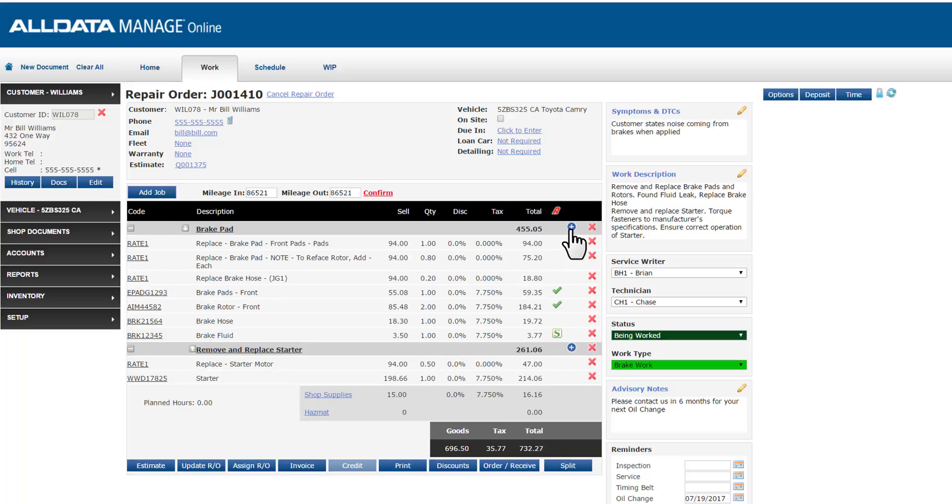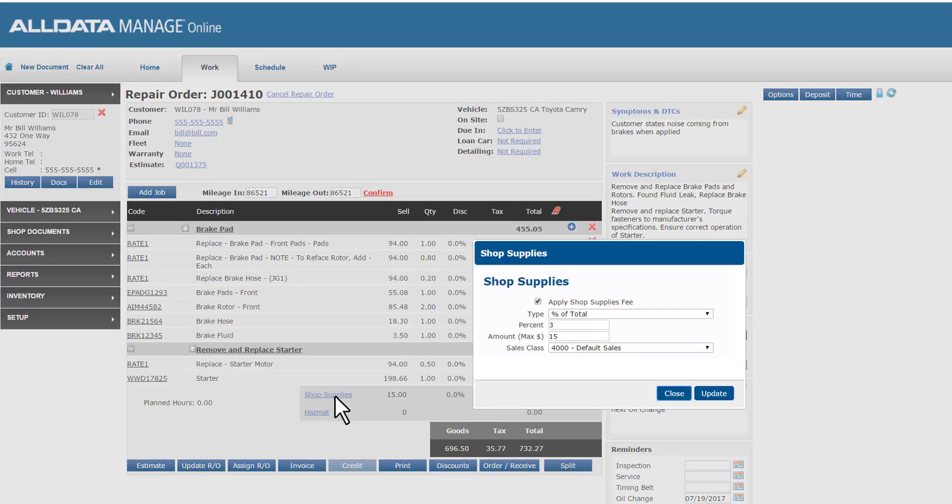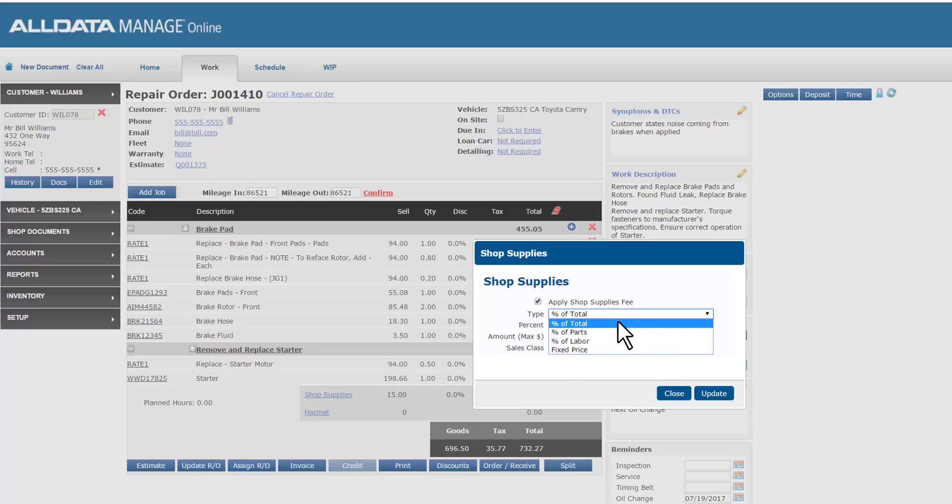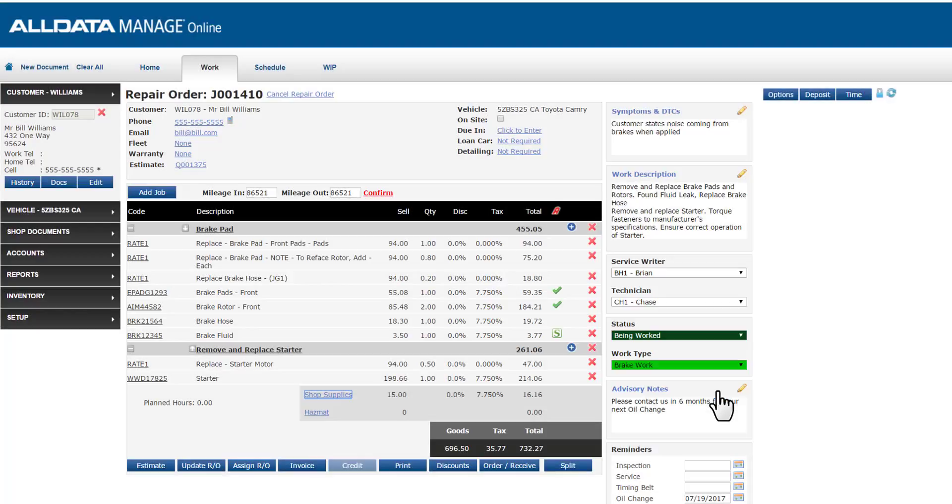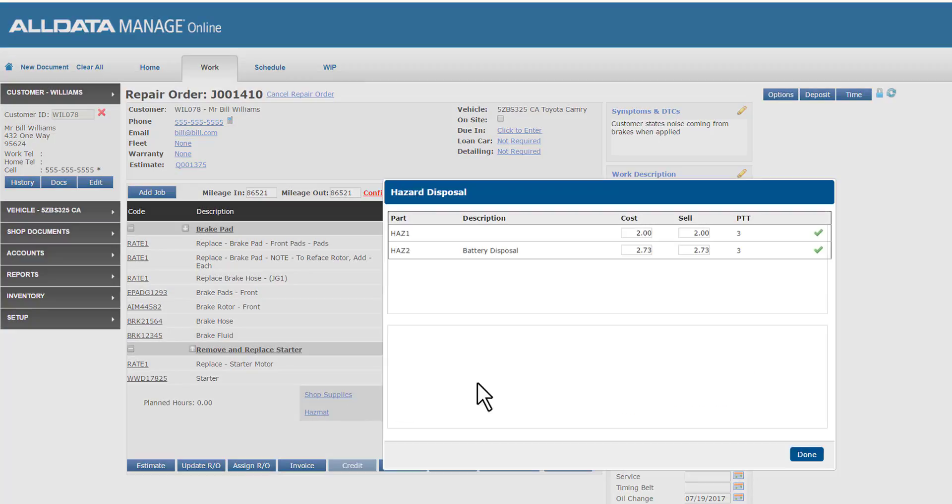The last thing I want to point out here before we invoice this repair order is the supplies and hazmat fees. We discussed setting these up during our setup webinar, but just to demonstrate, if I select each of these, you can see the details of these charges that reflect my setup choices. These can be edited or zeroed out from this individual work screen if you need to.